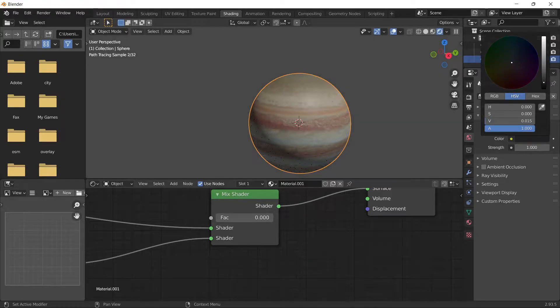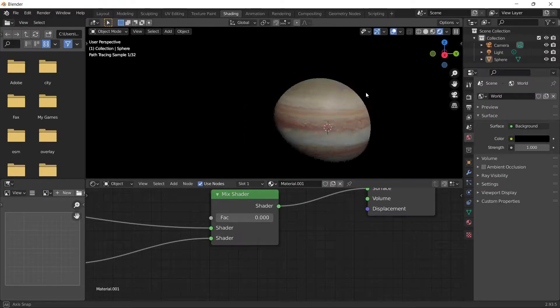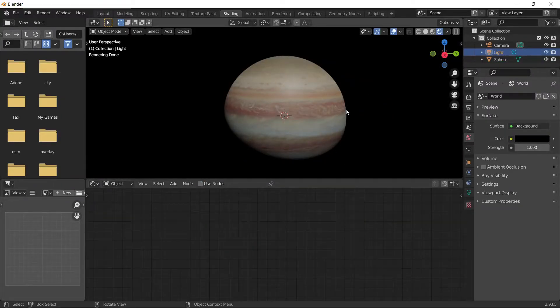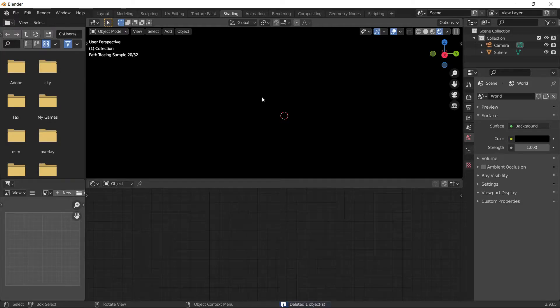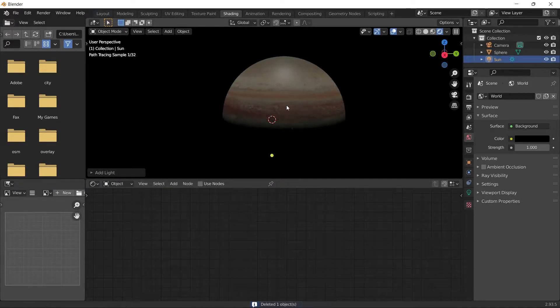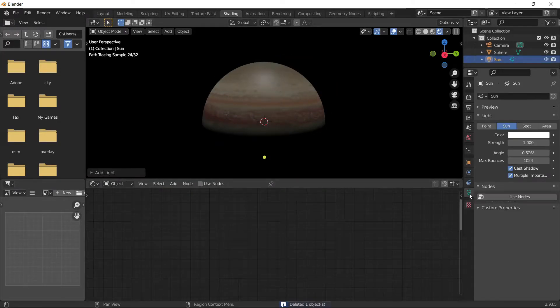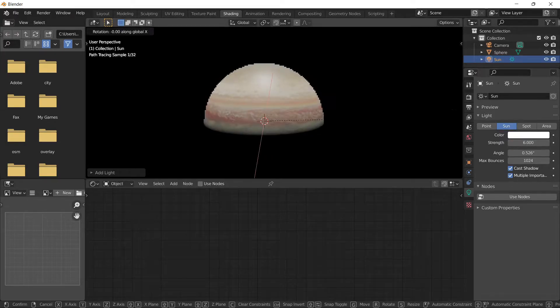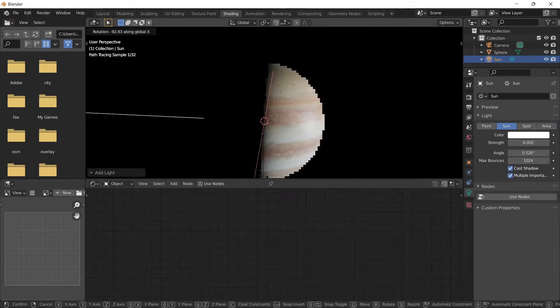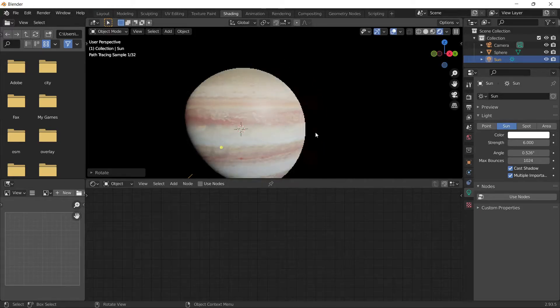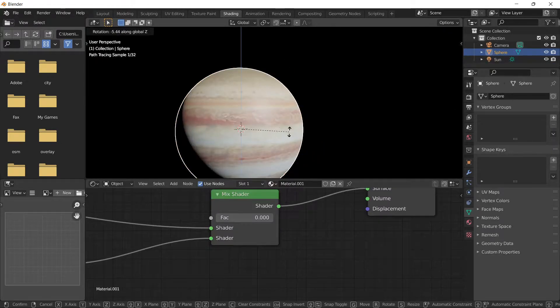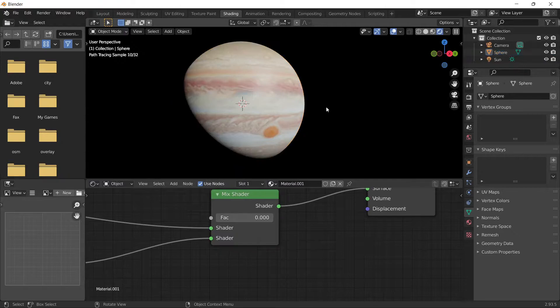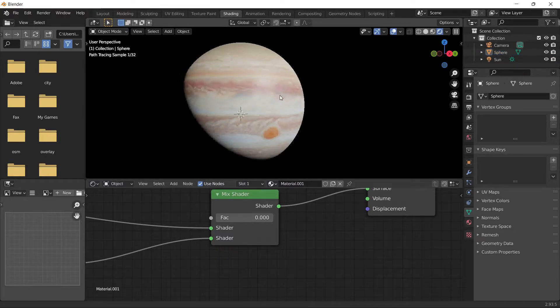Delete the default light source. Shift+A to add a light, choose Sun, and set the Sun power to six. Rotate the sun like this, and rotate Jupiter however you want.